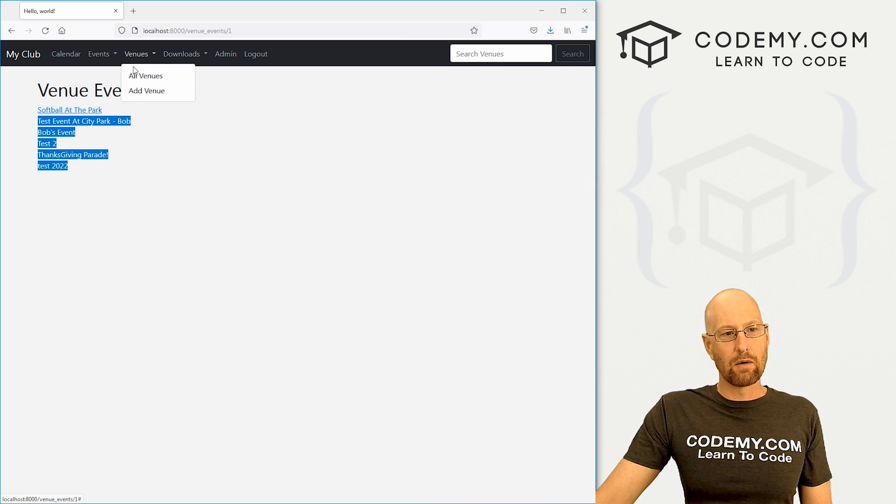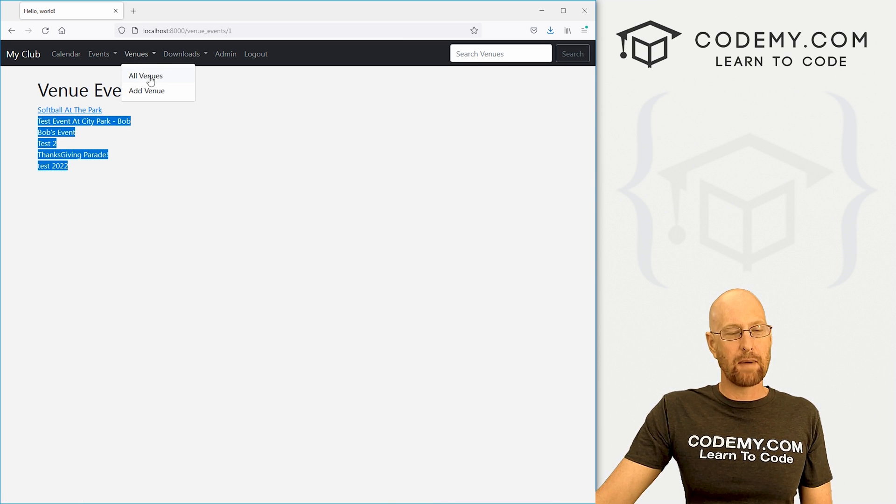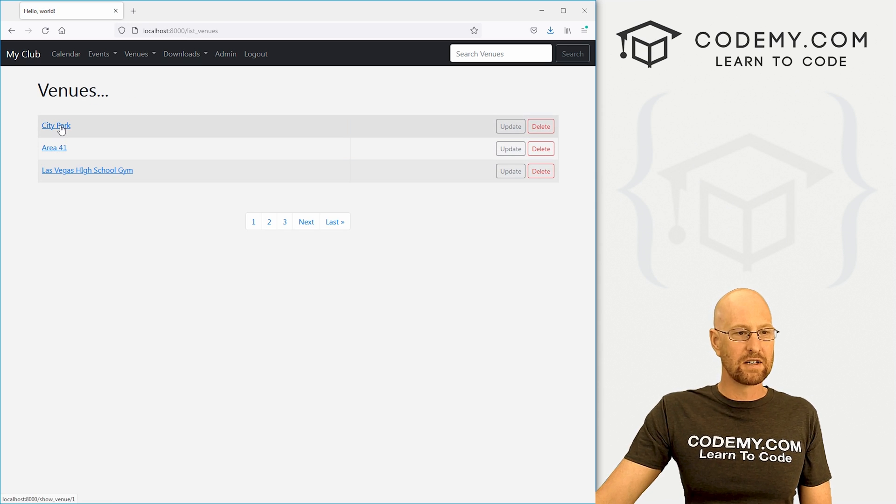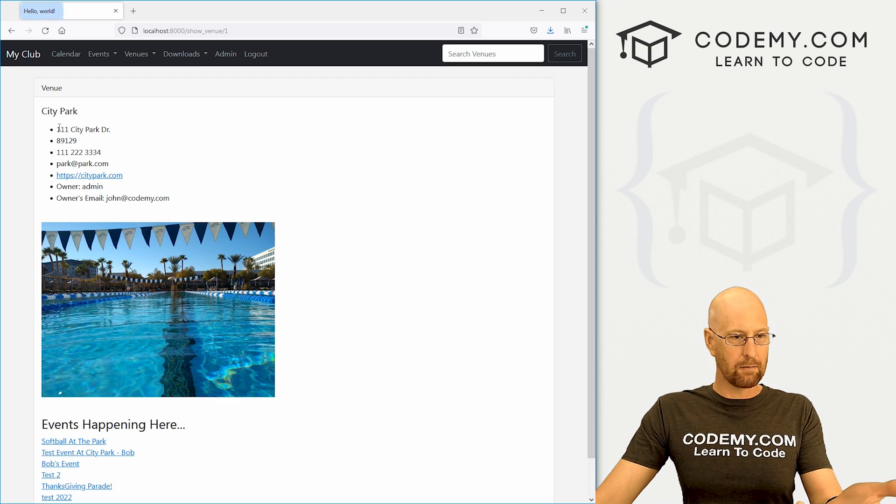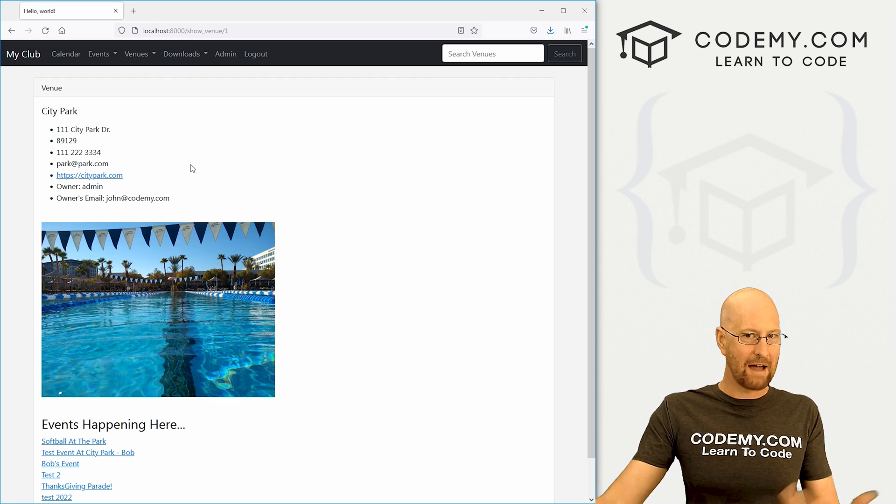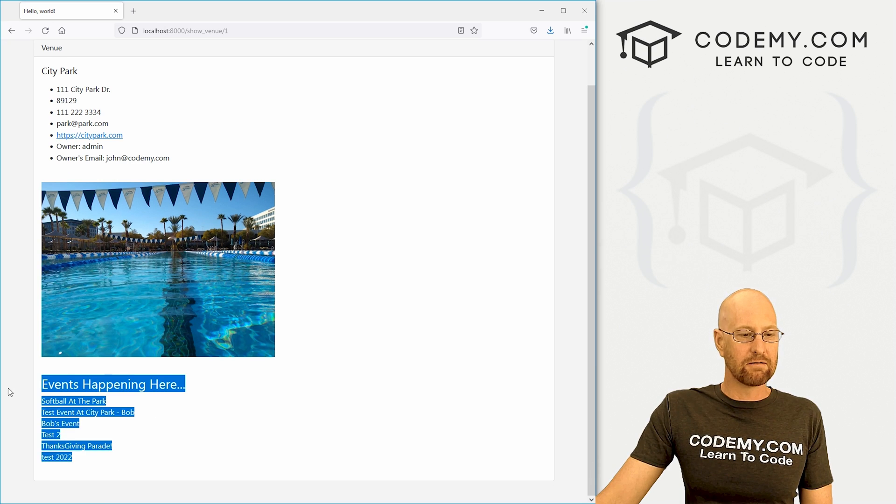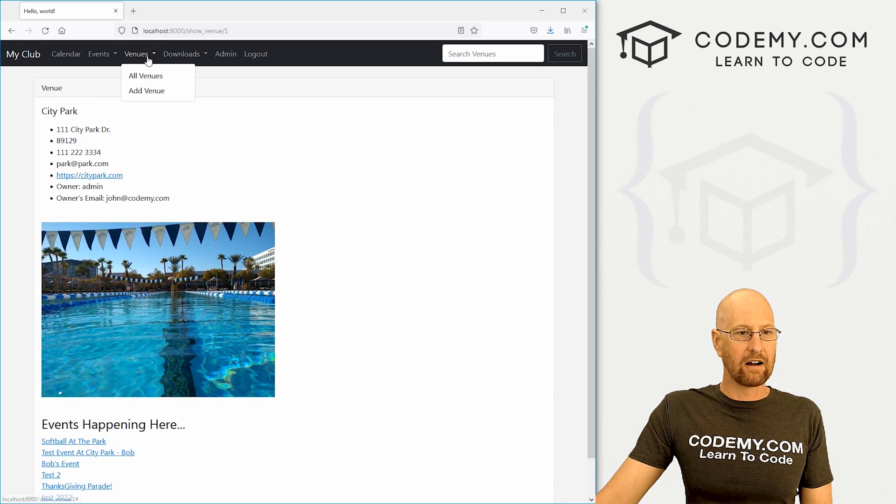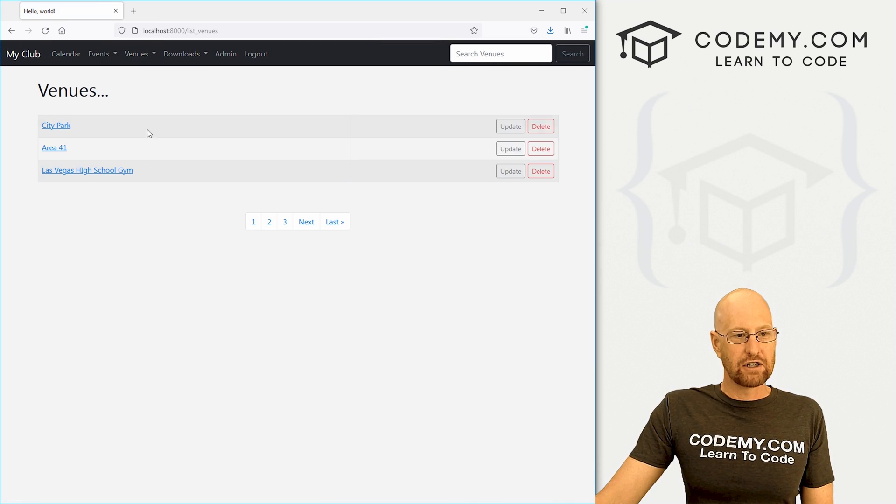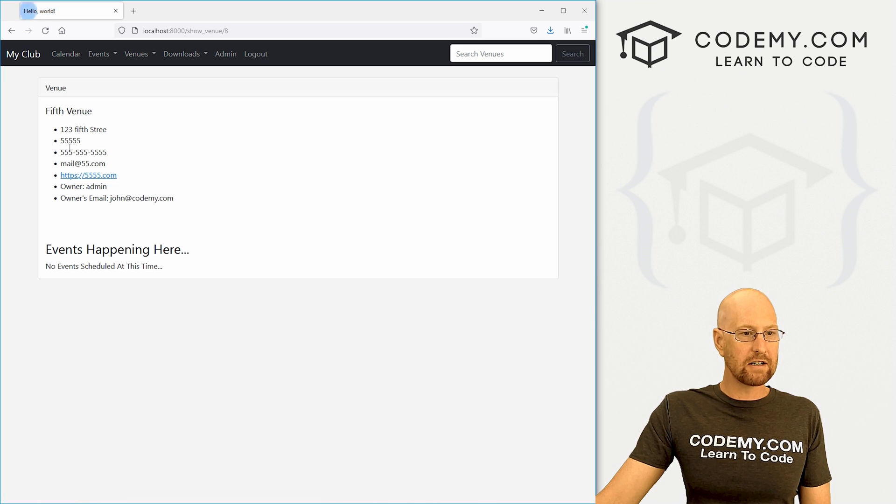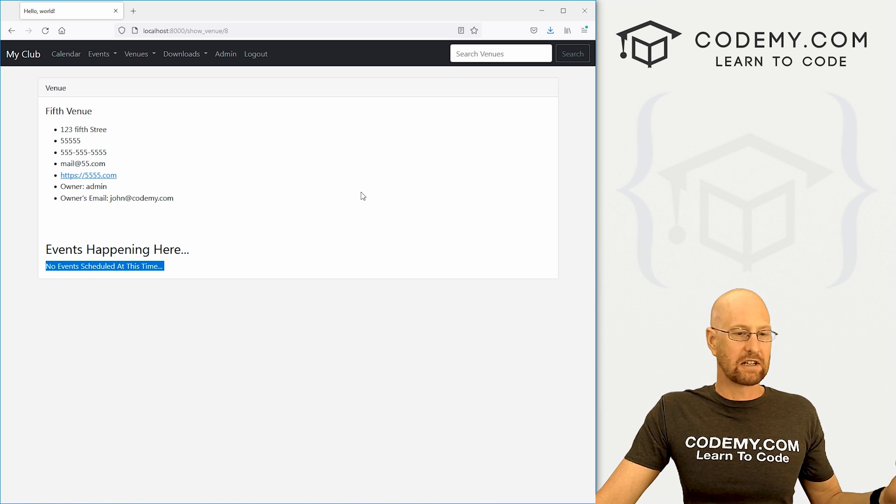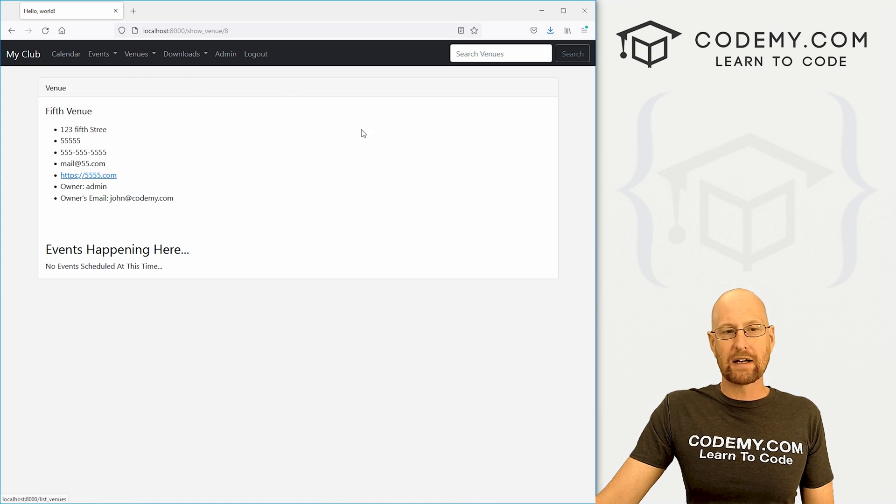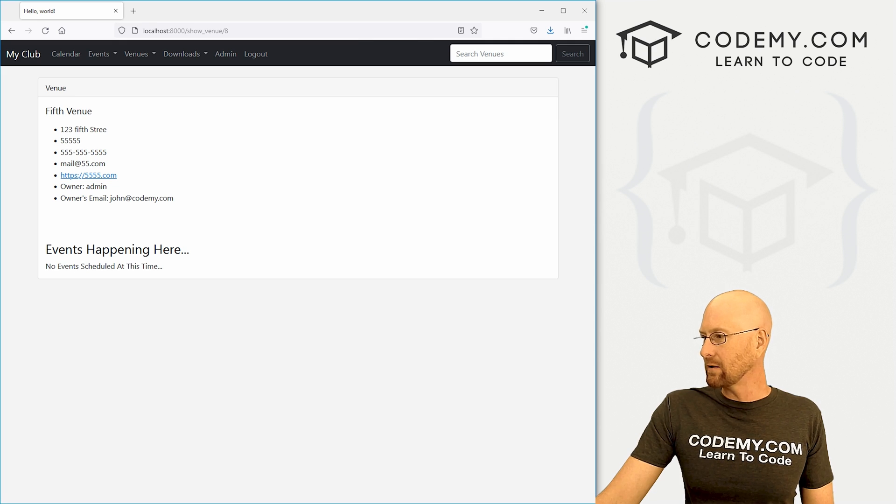In this video, we want to just go to the page that lists all the venues, and when you click on a particular venue, we want to add those events here. And if we check one that doesn't have one, we can see no events scheduled at this time. So that's what we're going to be doing in this video.